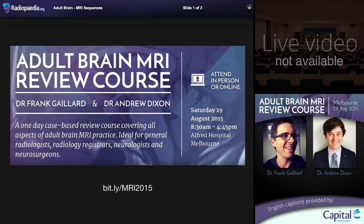We believe very strongly that access to quality medical education should not be restricted by your personal wealth, or that of your institution, or that of your country. That is the reason why we have created these courses and are making them available for free in 115 countries. I would like to thank all of you for supporting us and for making these viable.